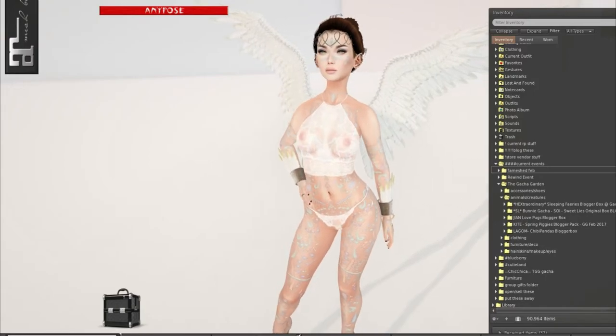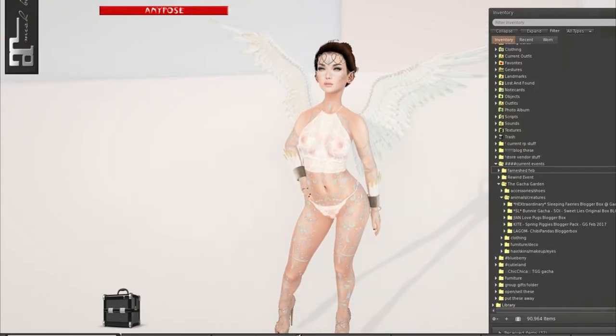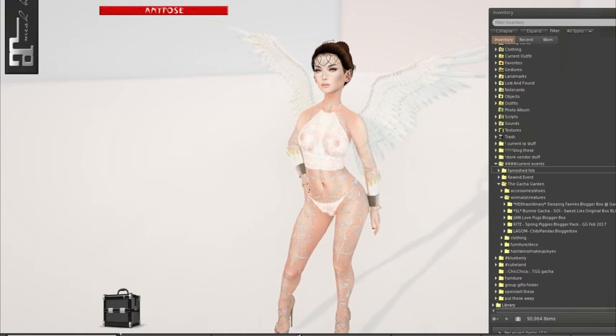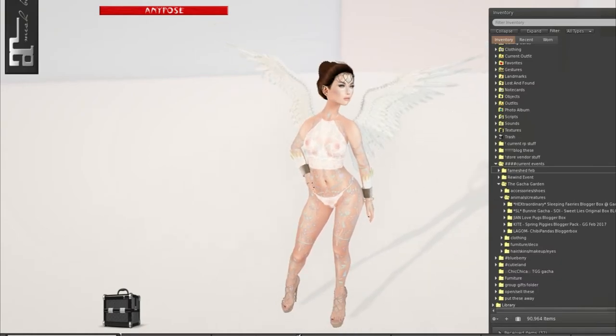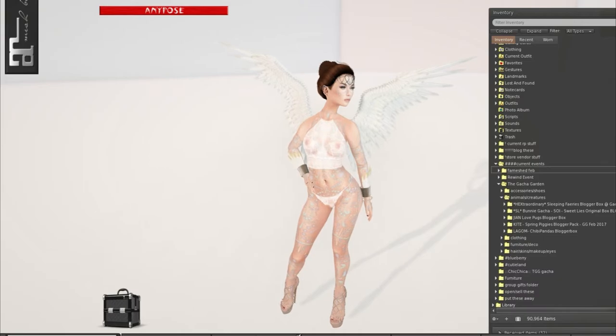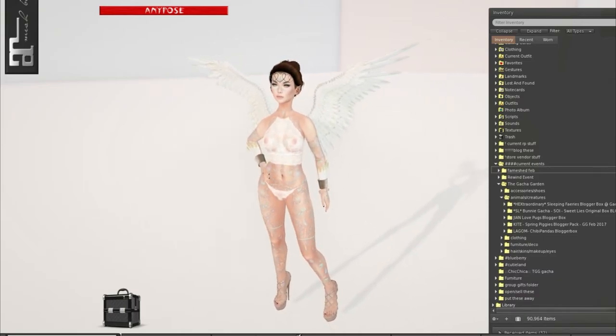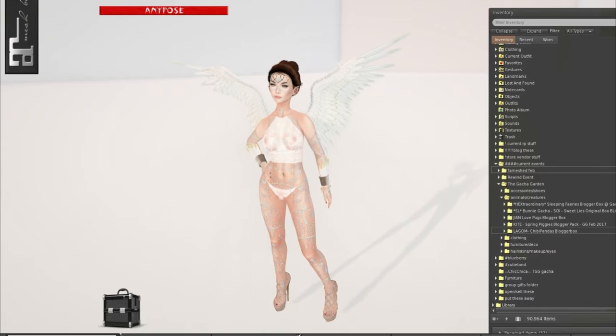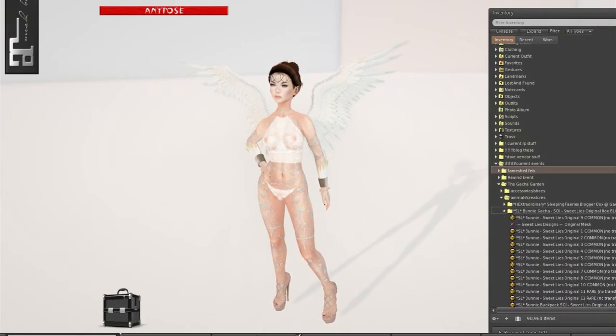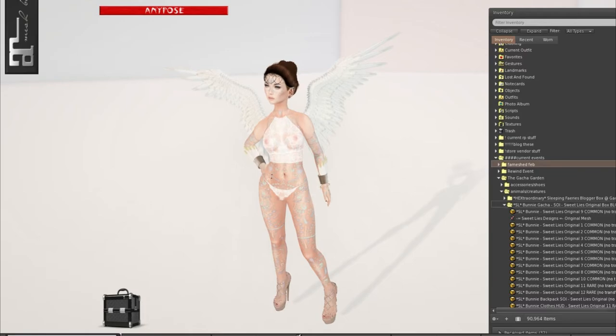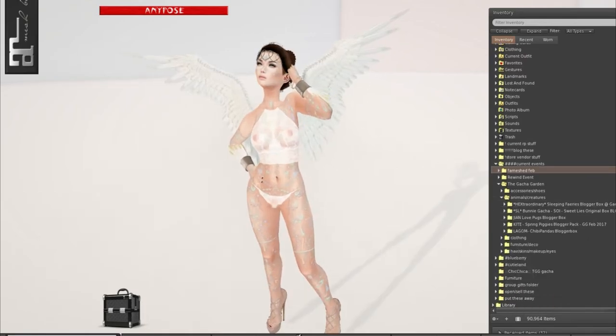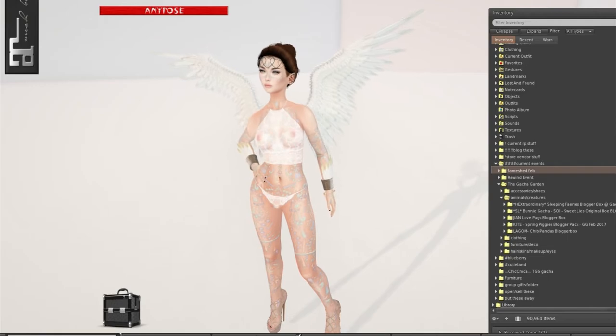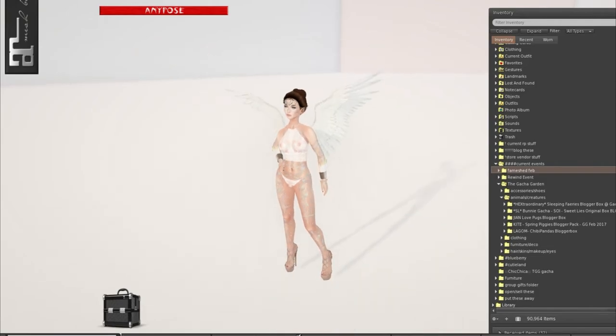Good morning and welcome to part 2 of my gacha garden haul for February. This haul is going to be featuring all the animals and the creatures of the event and that includes Extraordinary, Sweet Lies, Jeanne, Kite, and Legume. I haven't really heard of Legume before so they're kind of new for me. I thought you guys might enjoy this compared to my hour long video that will be uploaded in a few minutes.